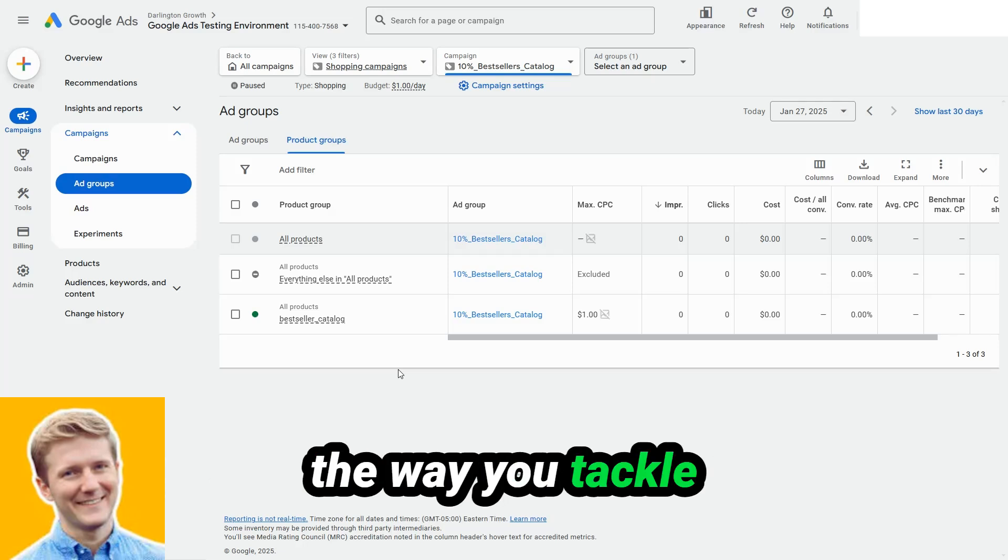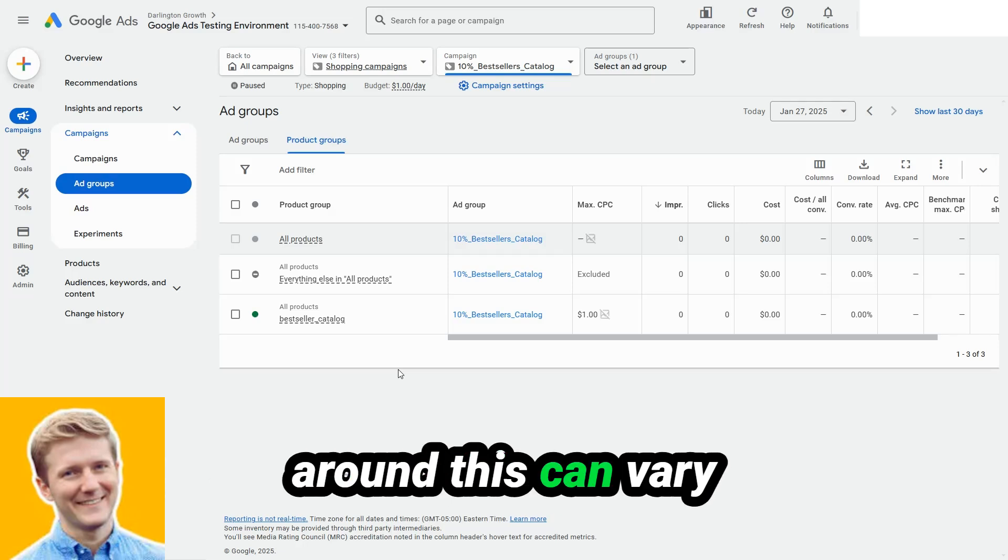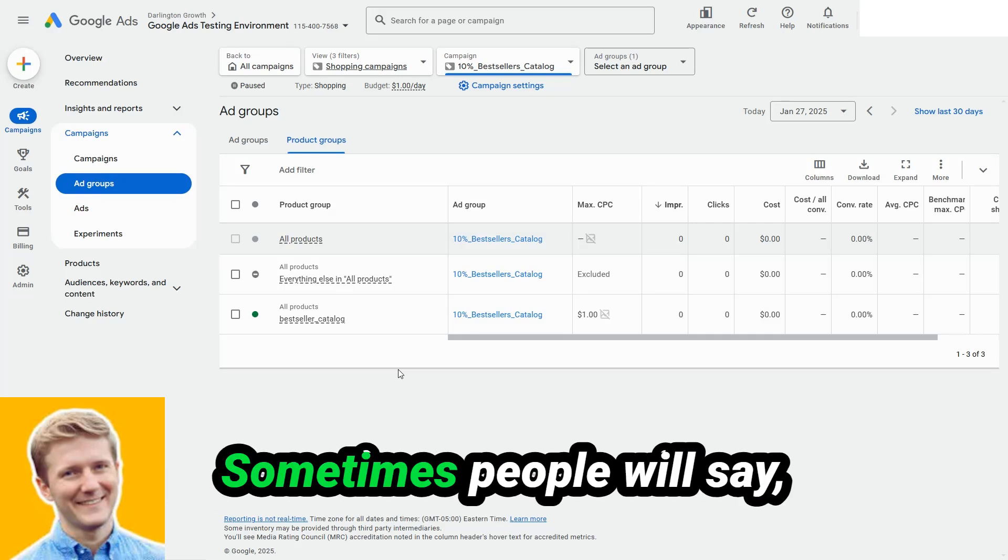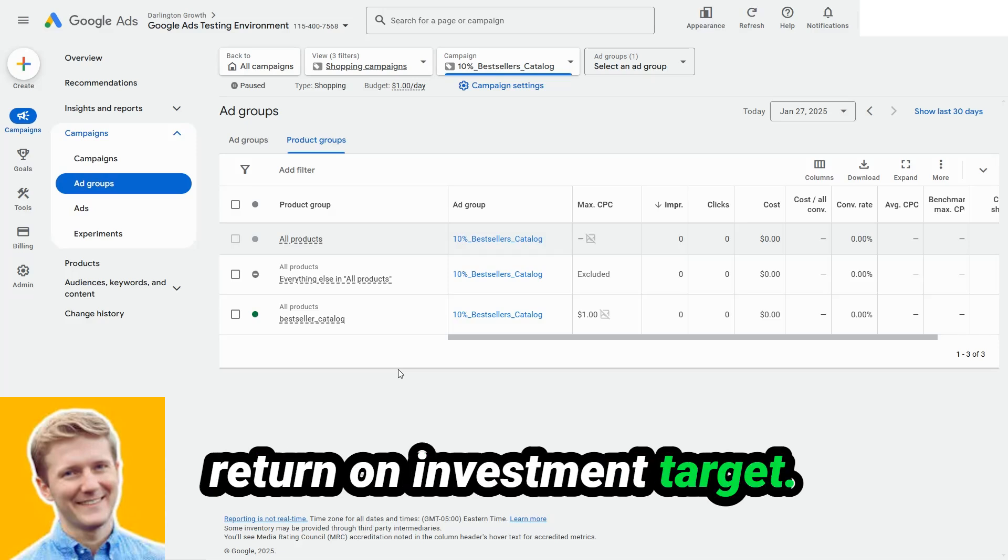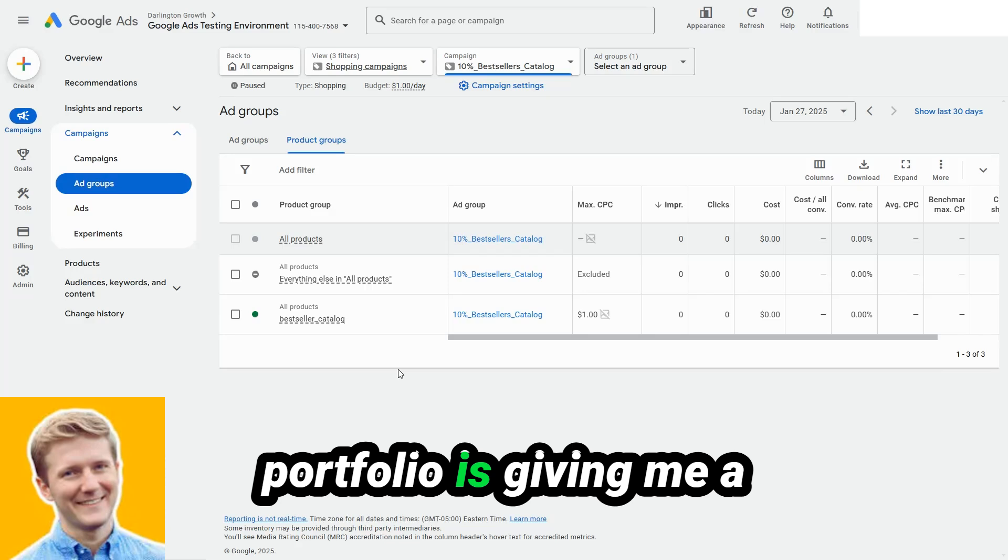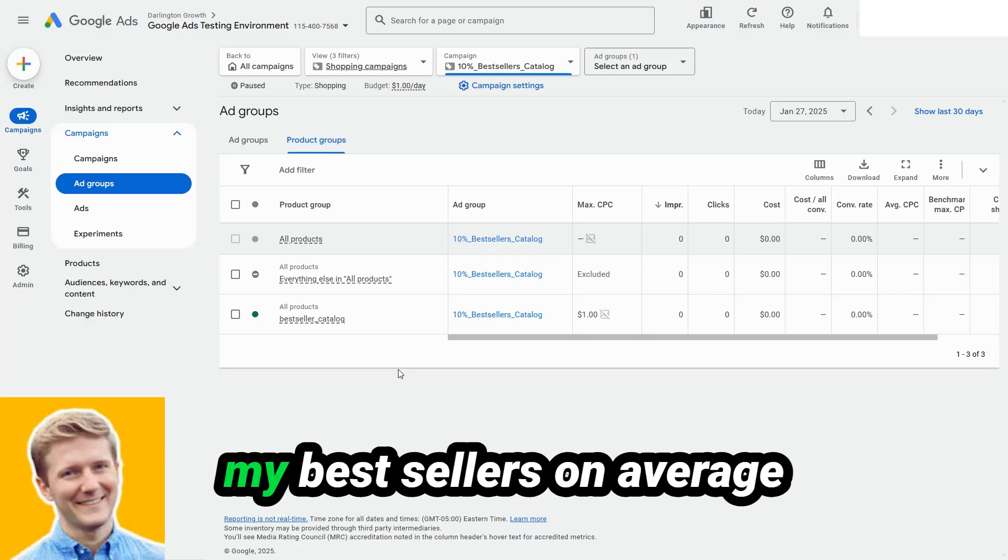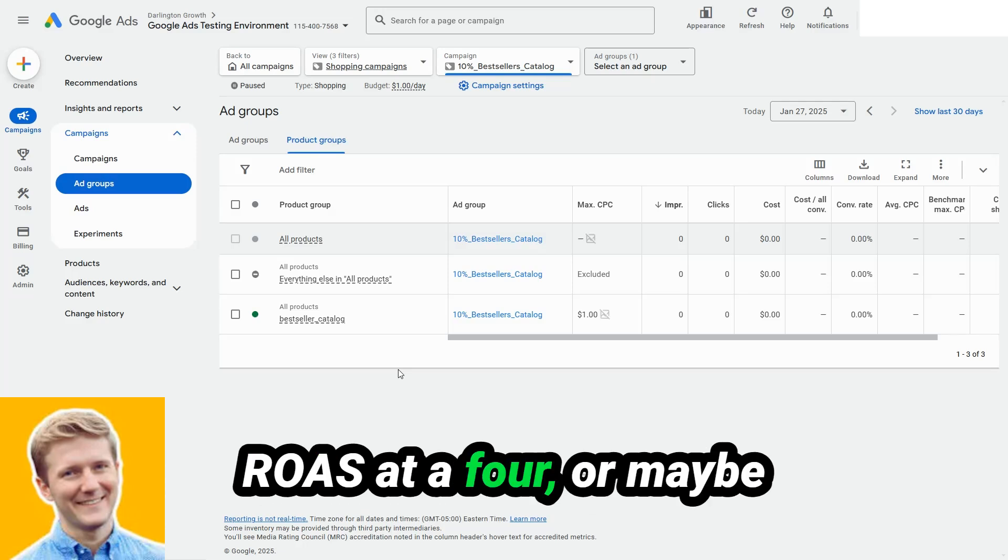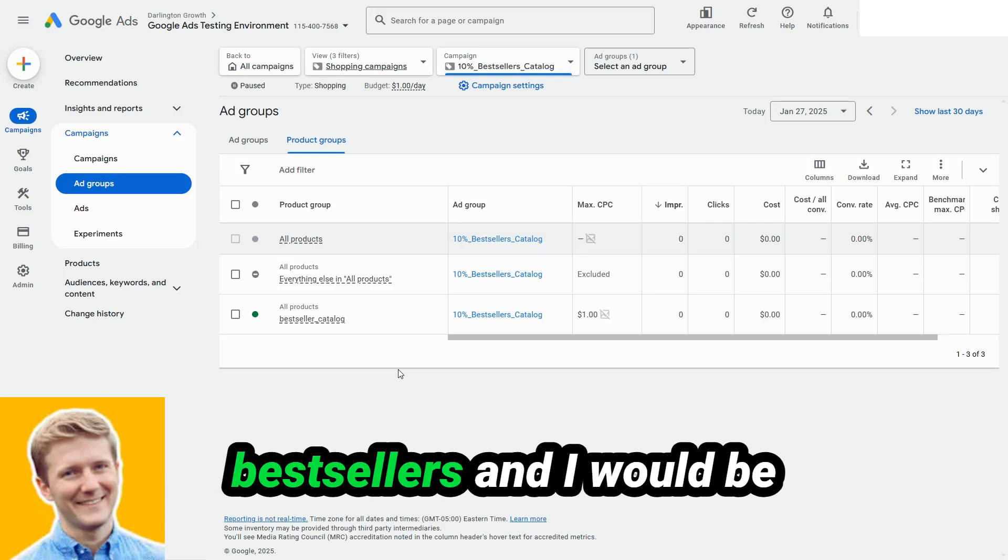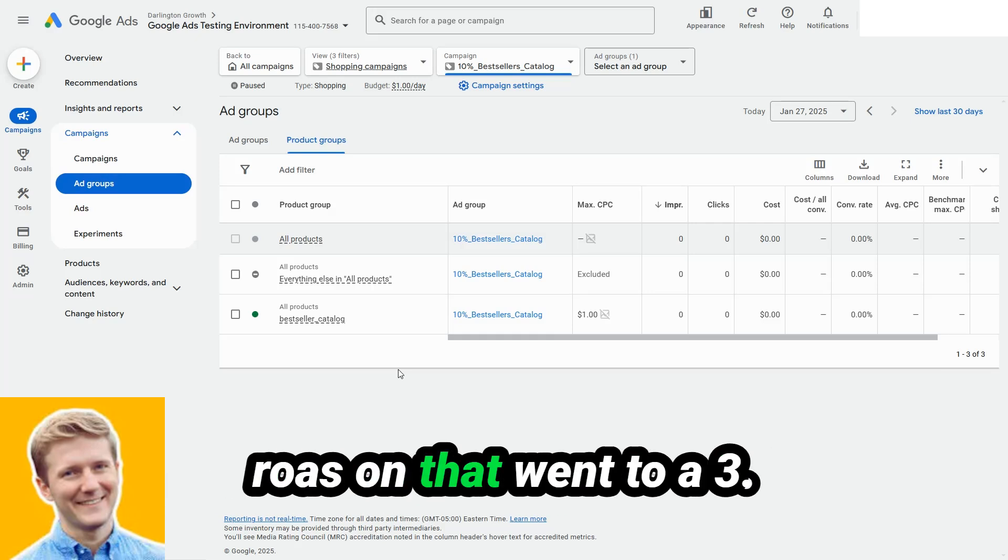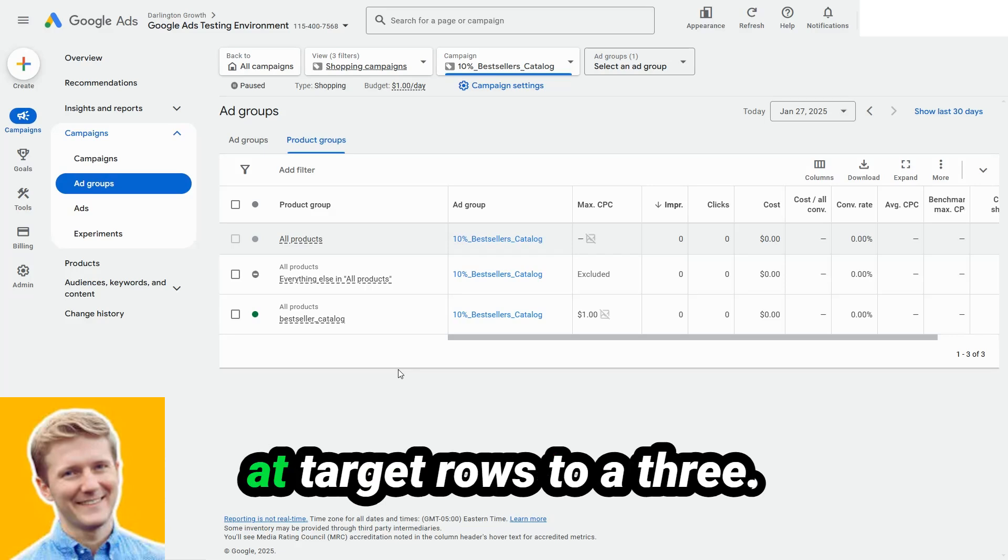The way that you tackle your bid strategies around this can vary depending on your needs. Sometimes people will say, I'm going to give them my best sellers and I'm going to set an even more defensive return on investment target. If on a blended basis, my portfolio is giving me a 3X return on investment from shopping, but I know my best sellers on average give a four and a half, maybe I'll set my target ROAS at a four. Or maybe they'll say, you know what? I could sell twice as many best sellers and I would be totally happy if the blended ROAS on that went to a 3.5 and they set their target ROAS to a three.